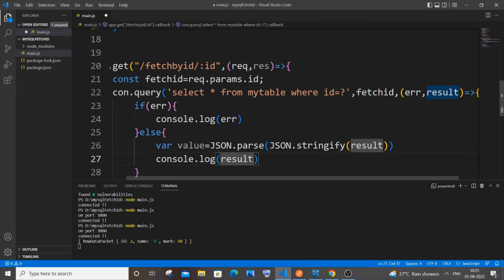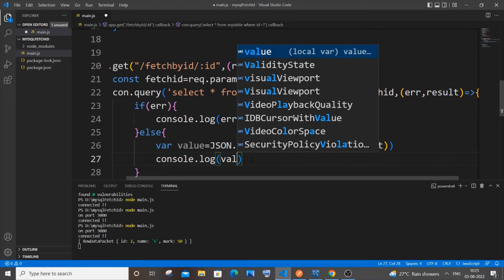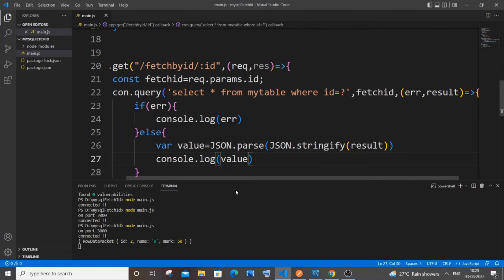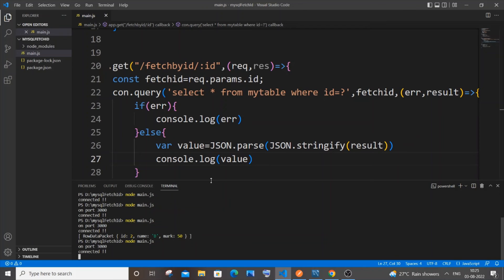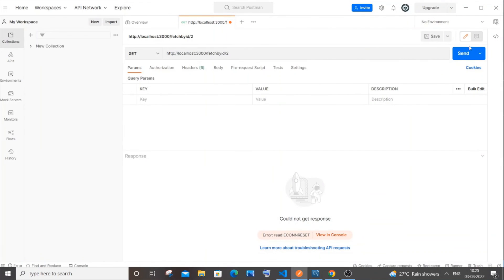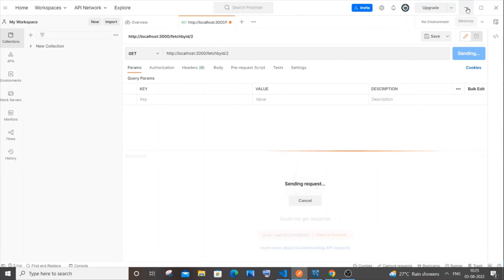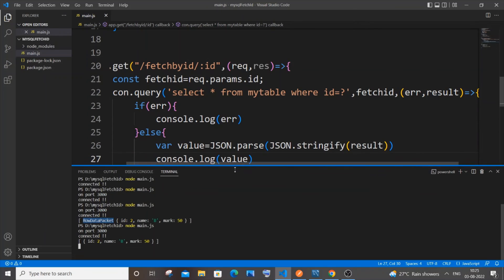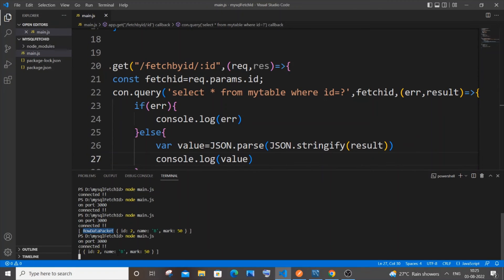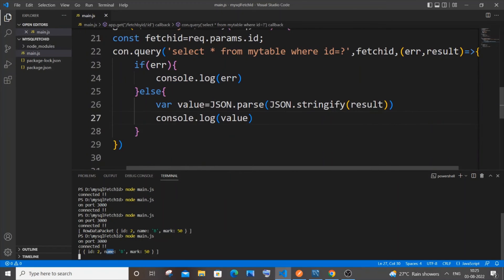Rerun the server, go to Postman and send. Now I'm not getting that RowDataPacket thing — I'm getting the direct JSON value. In case you want to access name and mark individually, let me show you.